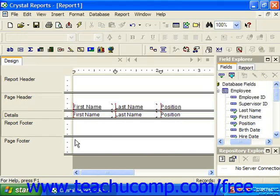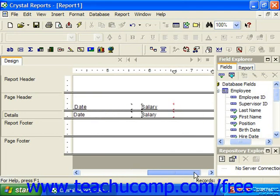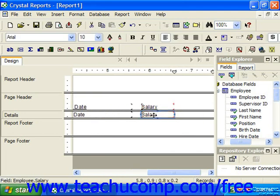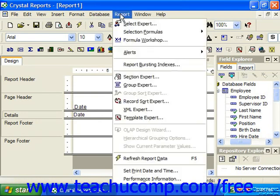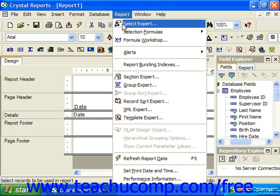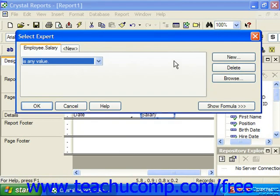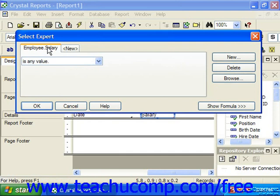The other way to launch the Select Expert dialog box is to simply click on the name of the field in the details section of the report while it's in design view, by which you would like to apply a filter first. So if we wanted to filter by salary, I could click on that field, then click either the Select Expert or choose Report and then Select Expert from the menu bar. The Select Expert dialog box allows you to apply filtering conditions to the field that you selected, and you'll see the name of the field displayed as a tab at the top of the Select Expert dialog box.